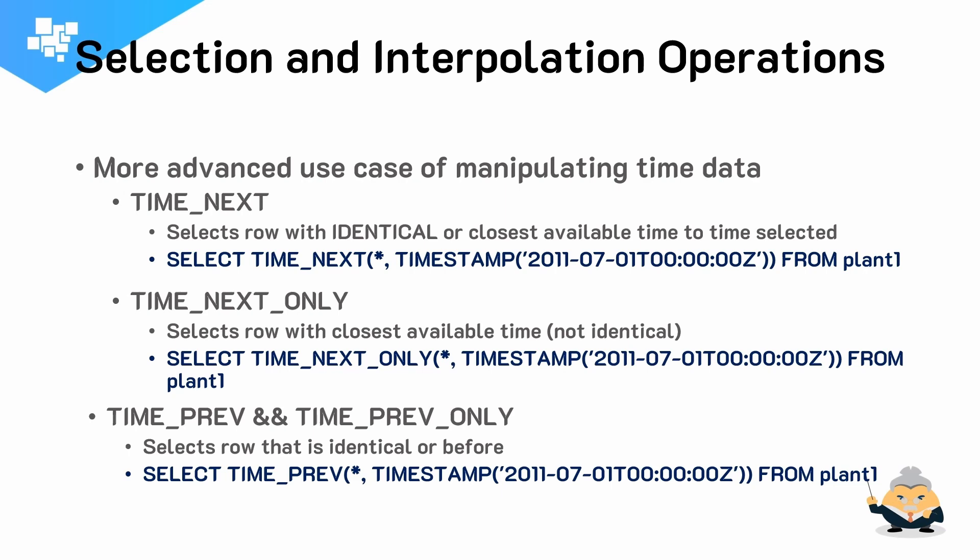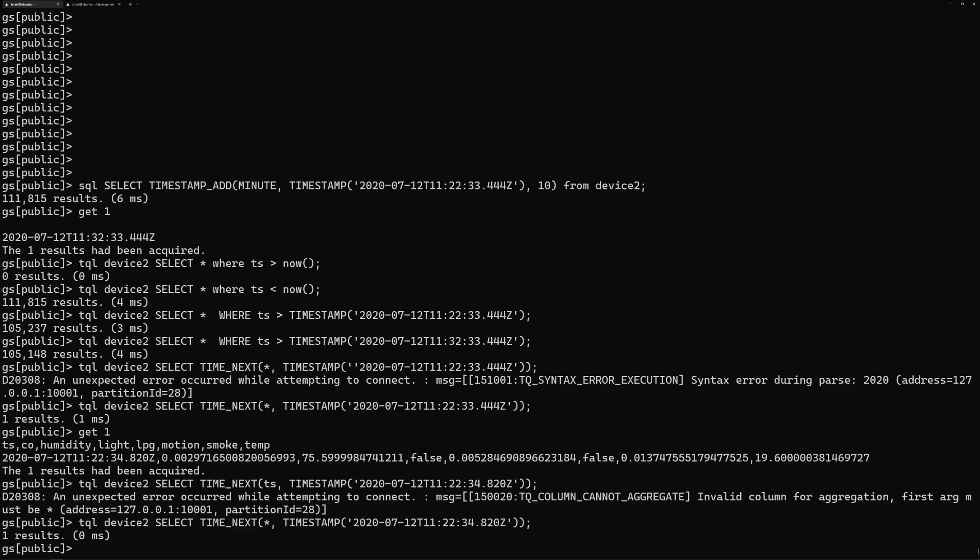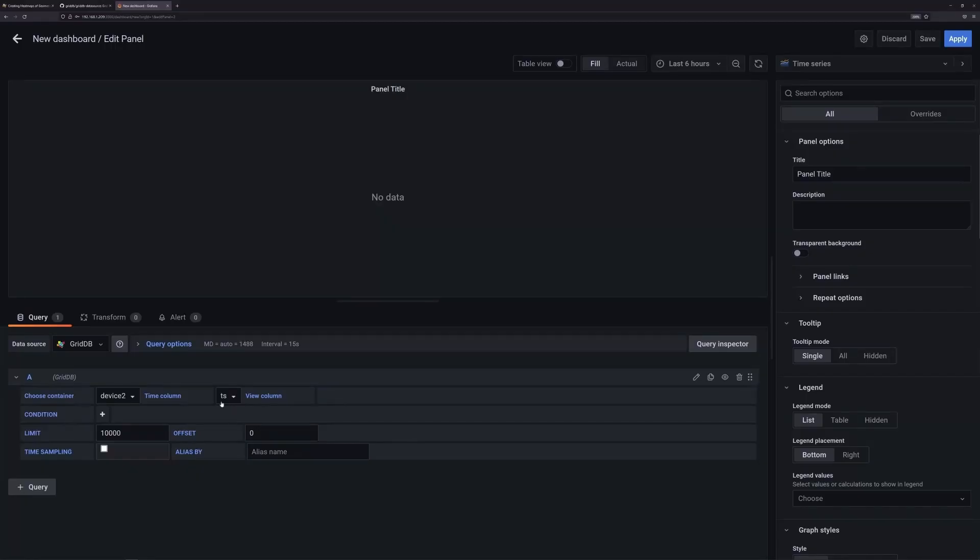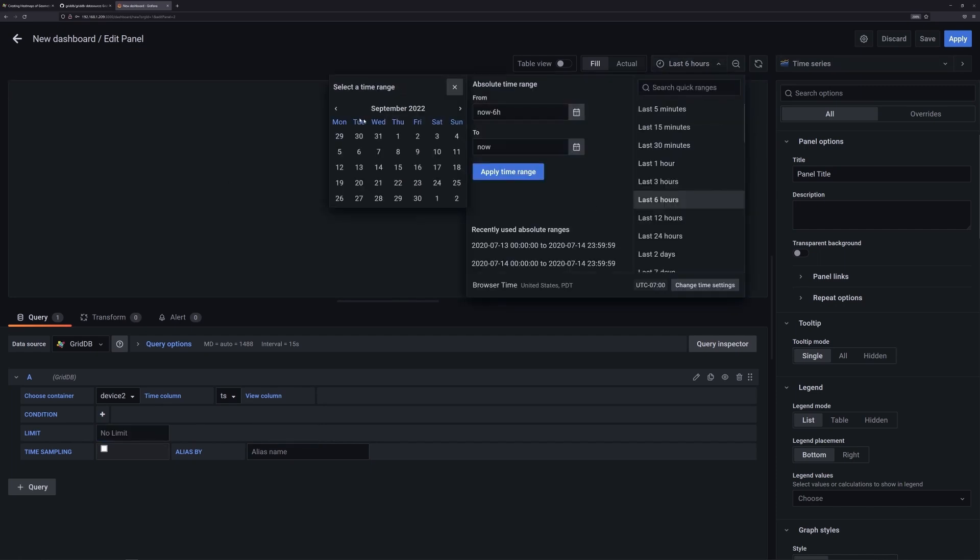And lastly, we will cover data pipeline type applications. For example, we will show you how to connect your GridDB server with Grafana so you can make very nice time-based visualizations. And another example would be Kafka. If you don't know what Kafka or Grafana is, do not worry.